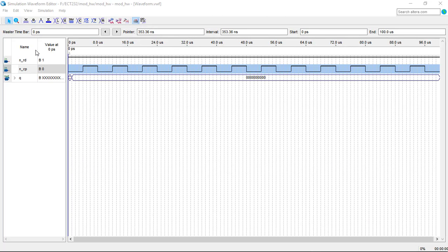In the waveform, you will set NRD to high. For NCP, we will set it to count 8 so we can see the results. It will count up every 8 times.